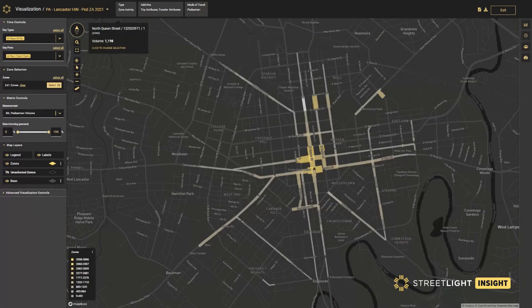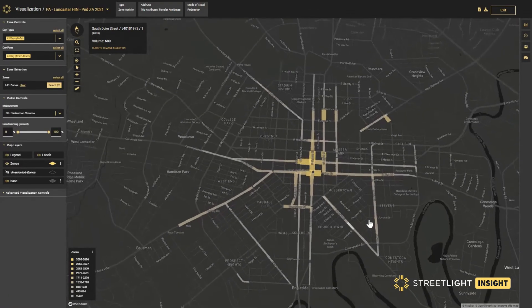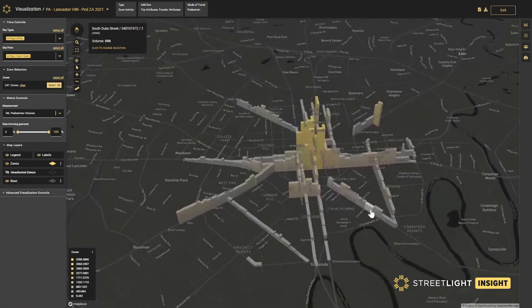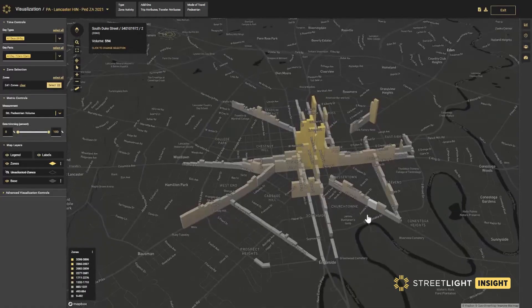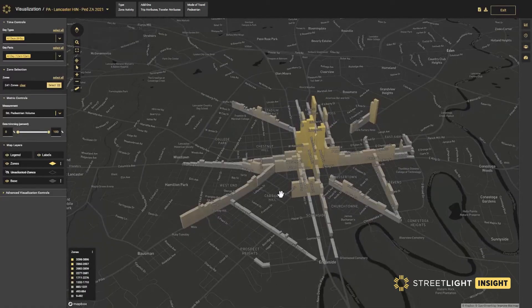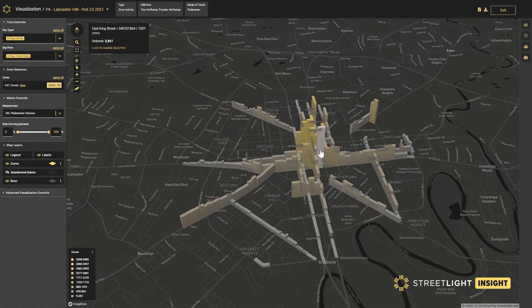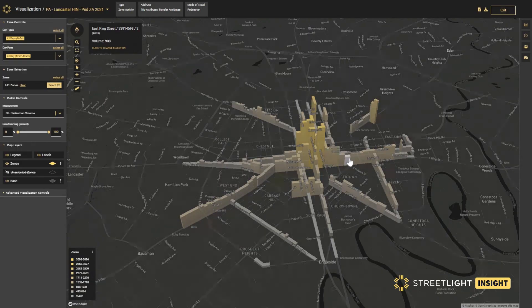A zone activity analysis can also be processed for bicycle and pedestrian modes. We can scan this in a 3D visualization to understand where there are higher or lower volumes of pedestrian activity throughout Lancaster's high injury network.